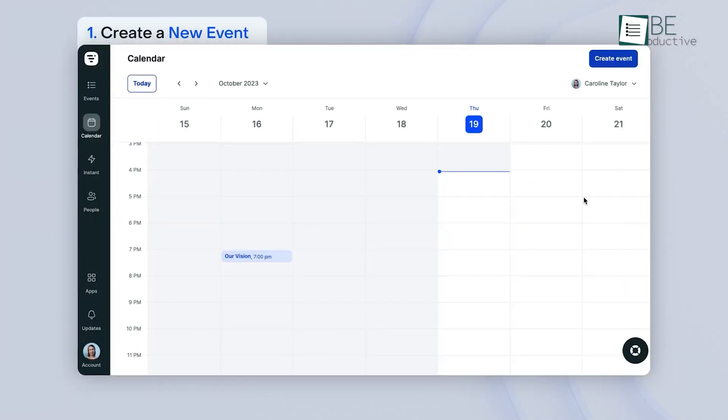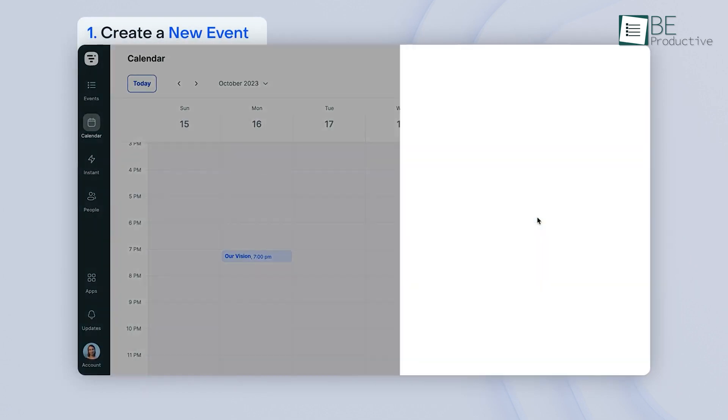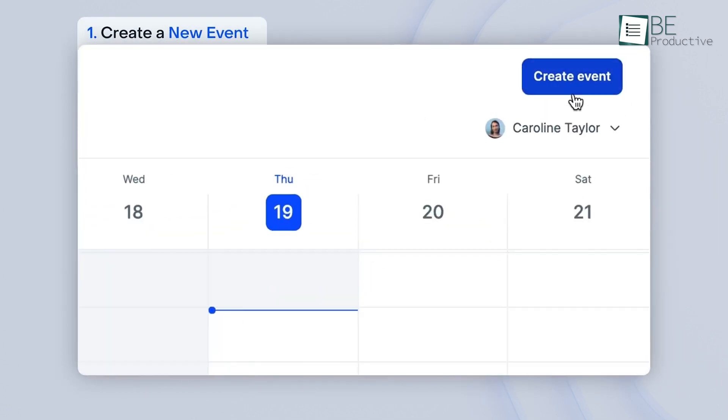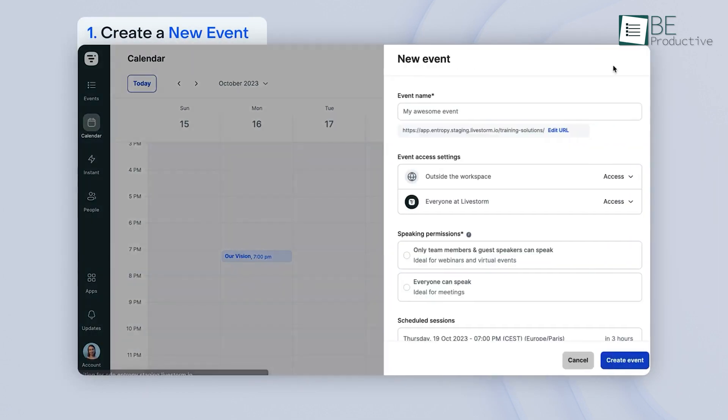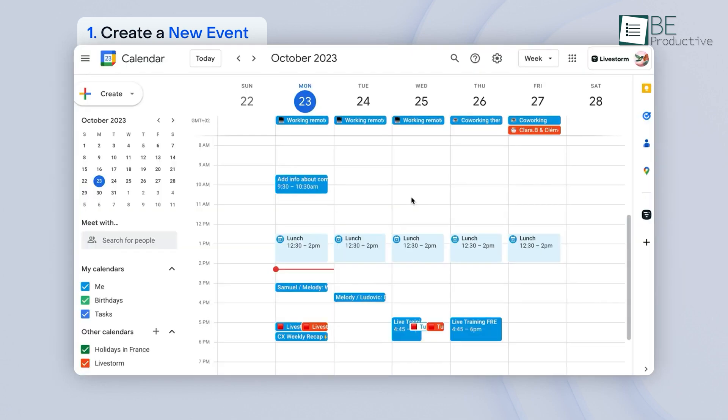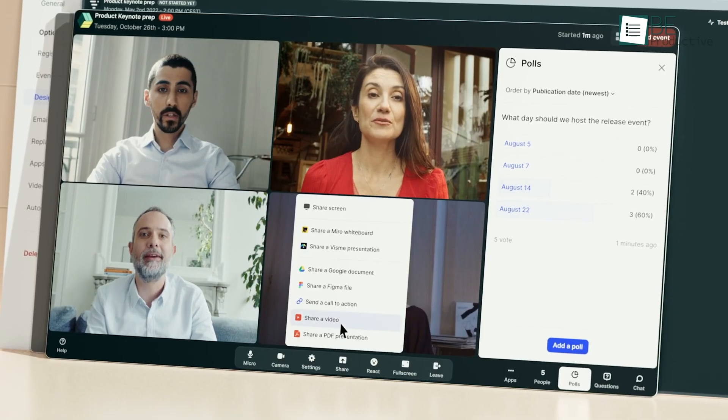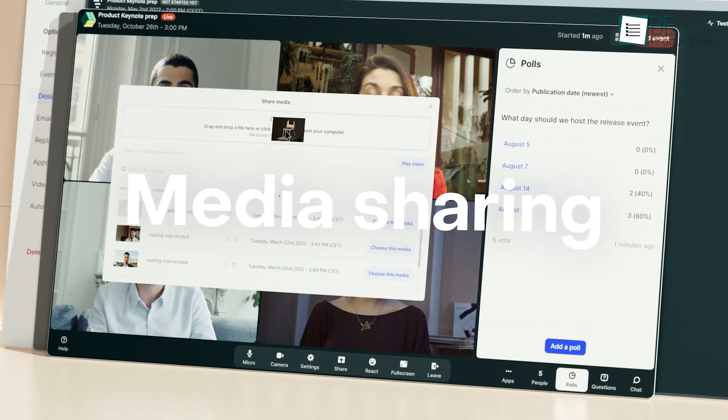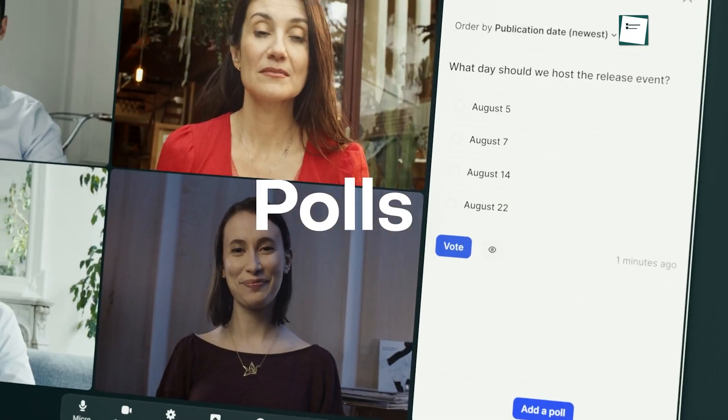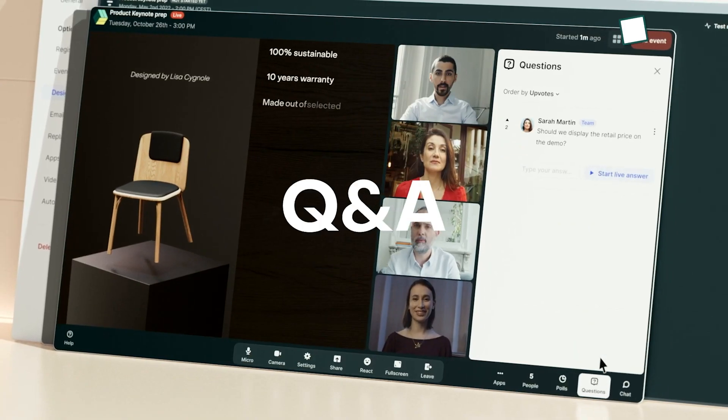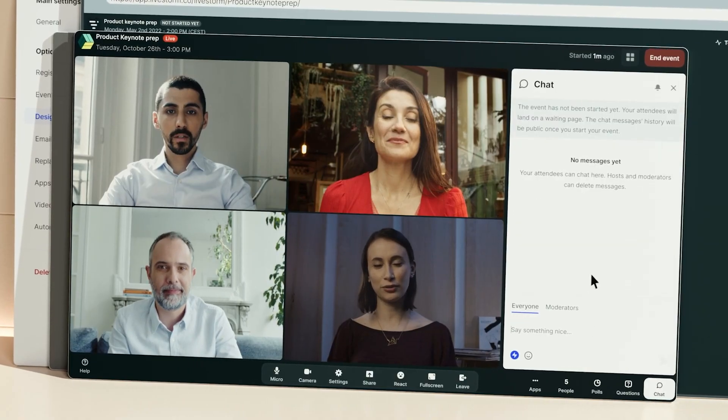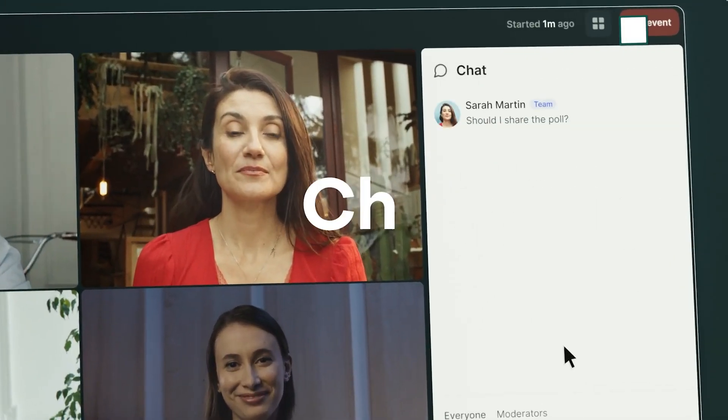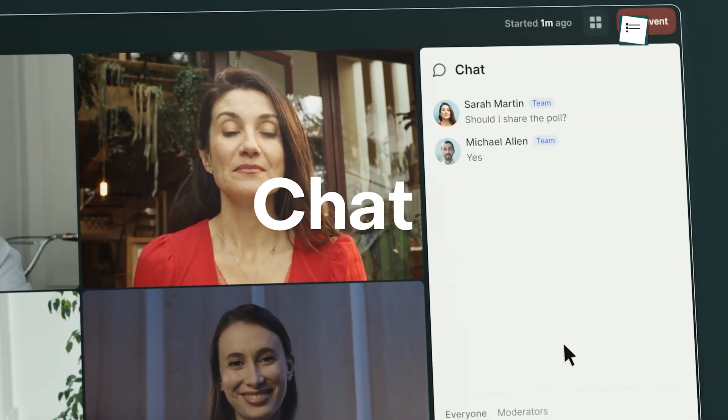One of the standout features was the ability to scale our virtual events. We could easily accommodate many participants, which was perfect for our internal and external meetings. Additionally, the tool offered various engagement features like polls, Q&A sessions, and chat, which made our webinars more interactive and engaging.